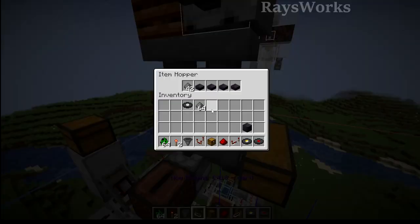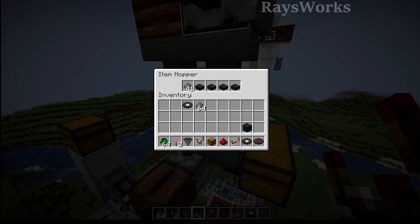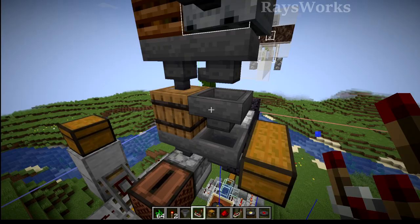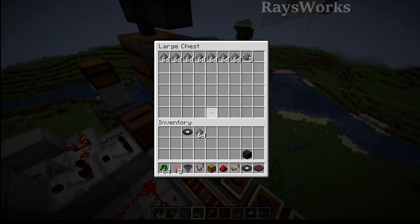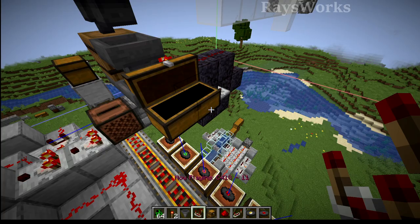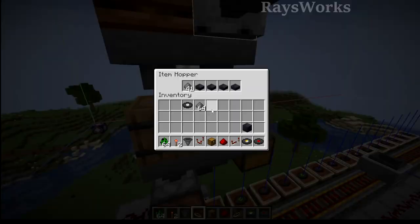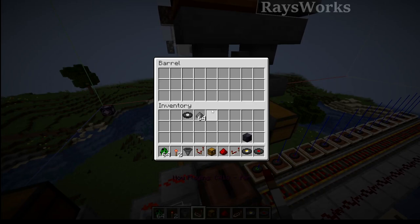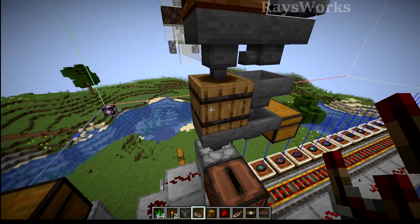We also have an item sorter here which is sorting out the gunpowder, so you can still use this farm as a gunpowder farm to supply your rockets. But it also produces discs — the discs won't get sorted off, they'll get put over here into this barrel, and then from there they're getting pulled and put into the music disc sorter.